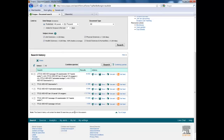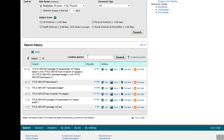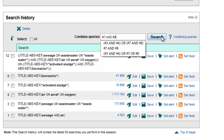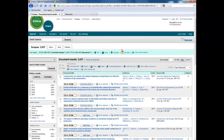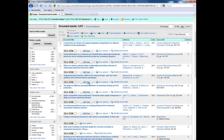Now let's do the narrow search. Here we'll just use the term activated sludge, which is very specific for what we are searching for, together with bioreactor. We get almost 4,000 hits — almost as many as before, but I think that these hits are much better than what we got from our first search.